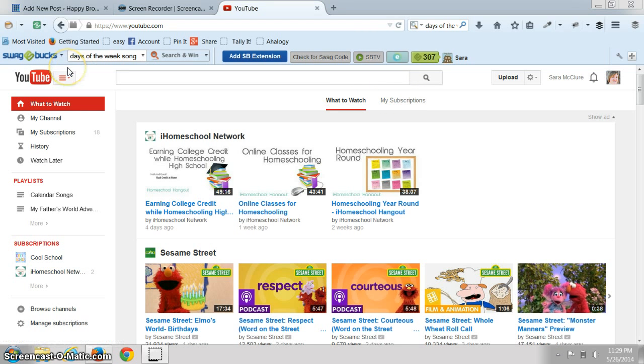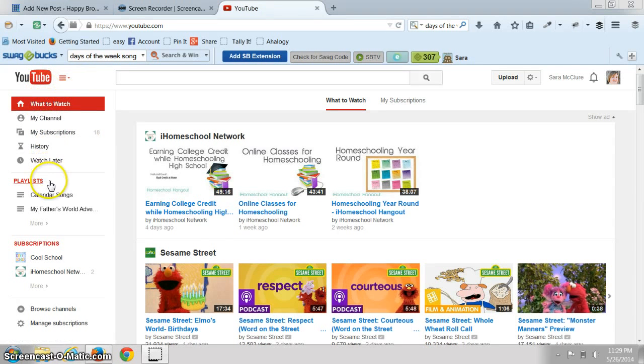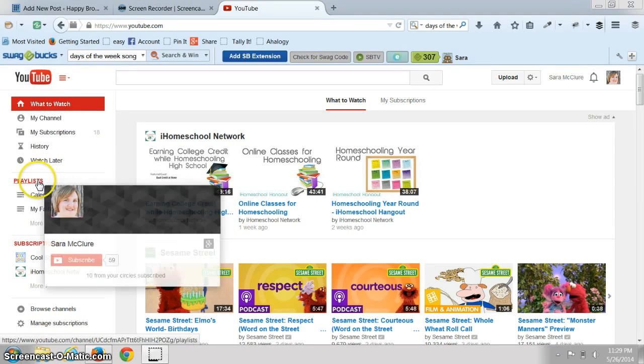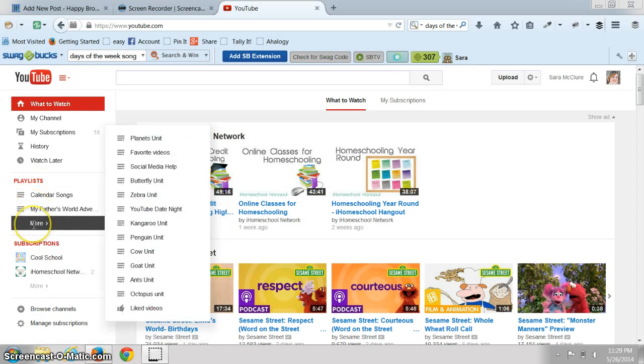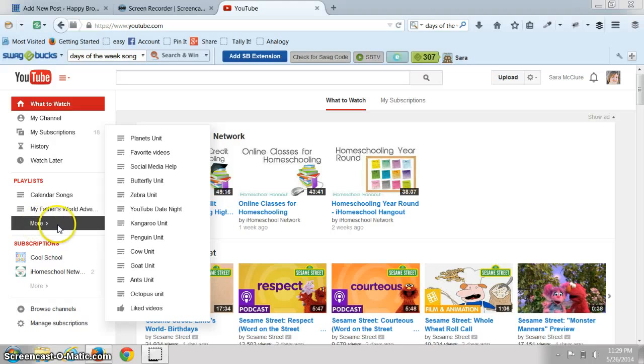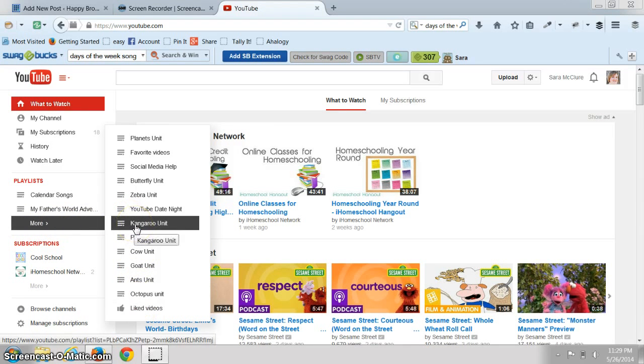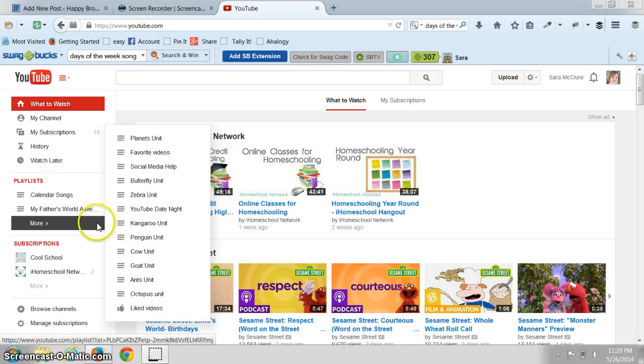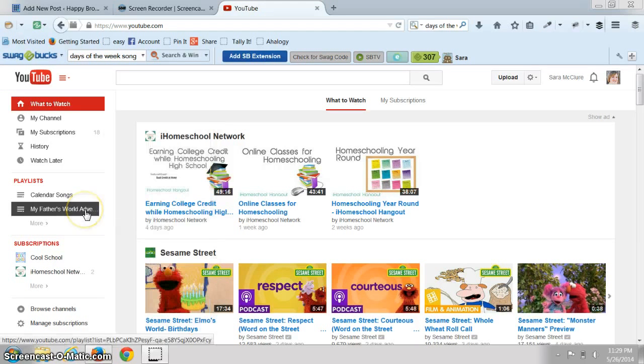Then this is what your home screen will look like. On the left hand side here we have playlists, and then these are some playlists that I have already done in the past. Some of these were kindergarten units.